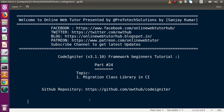Hello guys, welcome to Online Web Tutor presented by ProFordex Sessions team, I am Sanjay. We are learning CodeIgniter Framework Beginner's tutorial and this is part number 24. Inside this video session, we will discuss about Migration Class Library in CodeIgniter. Please don't forget to subscribe and keep watching our previous video sessions. So far, we had discussed about several libraries in CodeIgniter Framework, and Migration Class Library is one of them.